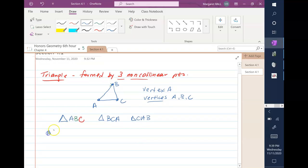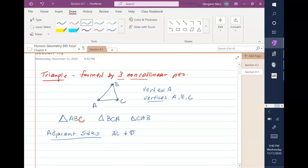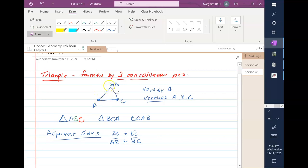There is a phrase you will hear quite often. Adjacent sides come in pairs — segment AC and segment BC are adjacent, and segment AB and segment BC are adjacent. We can also talk about angles being adjacent: angle A and angle B are adjacent; angle A and angle C are adjacent.